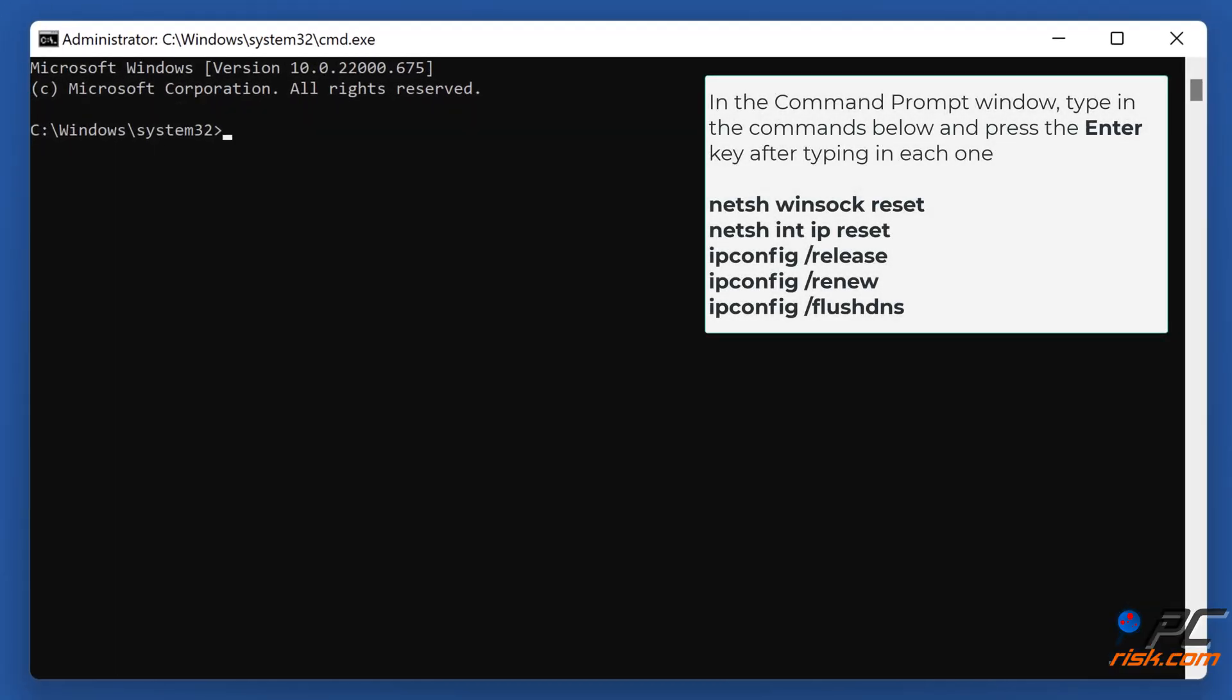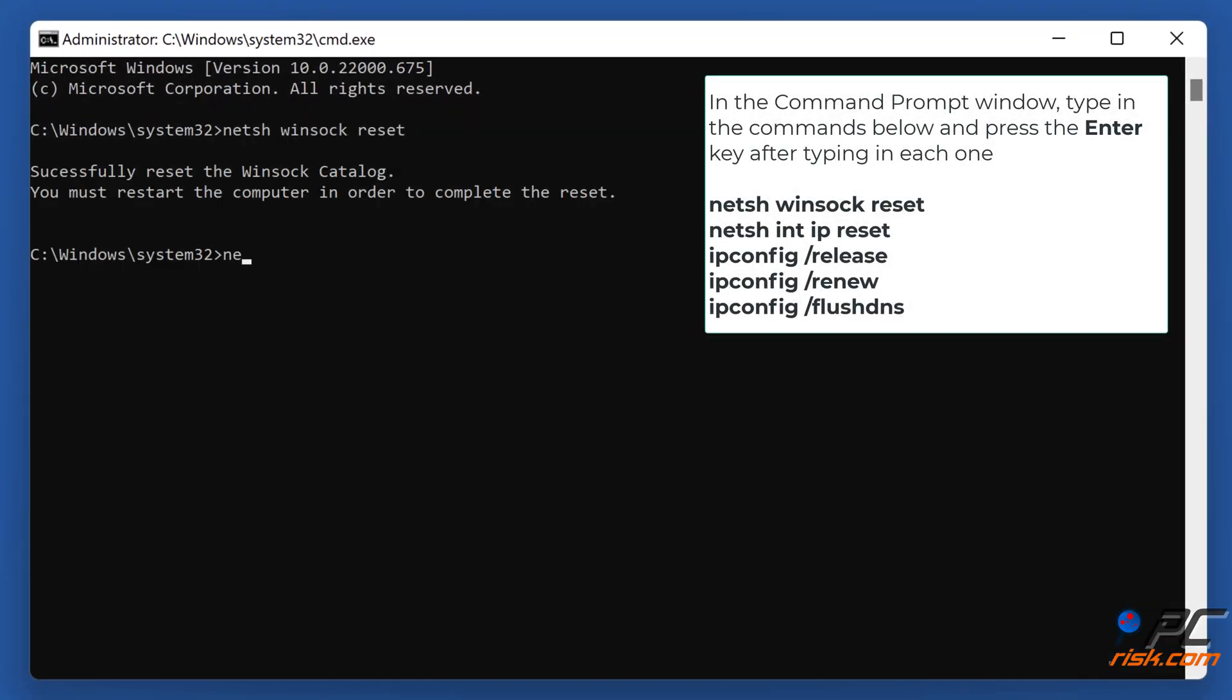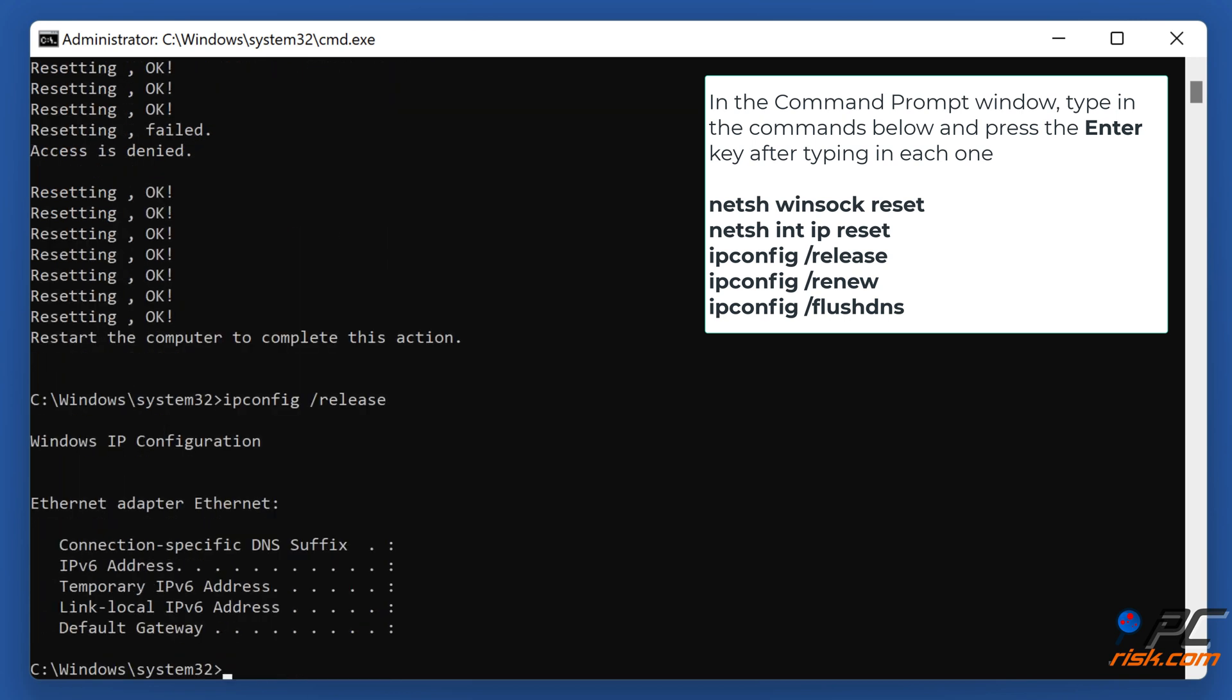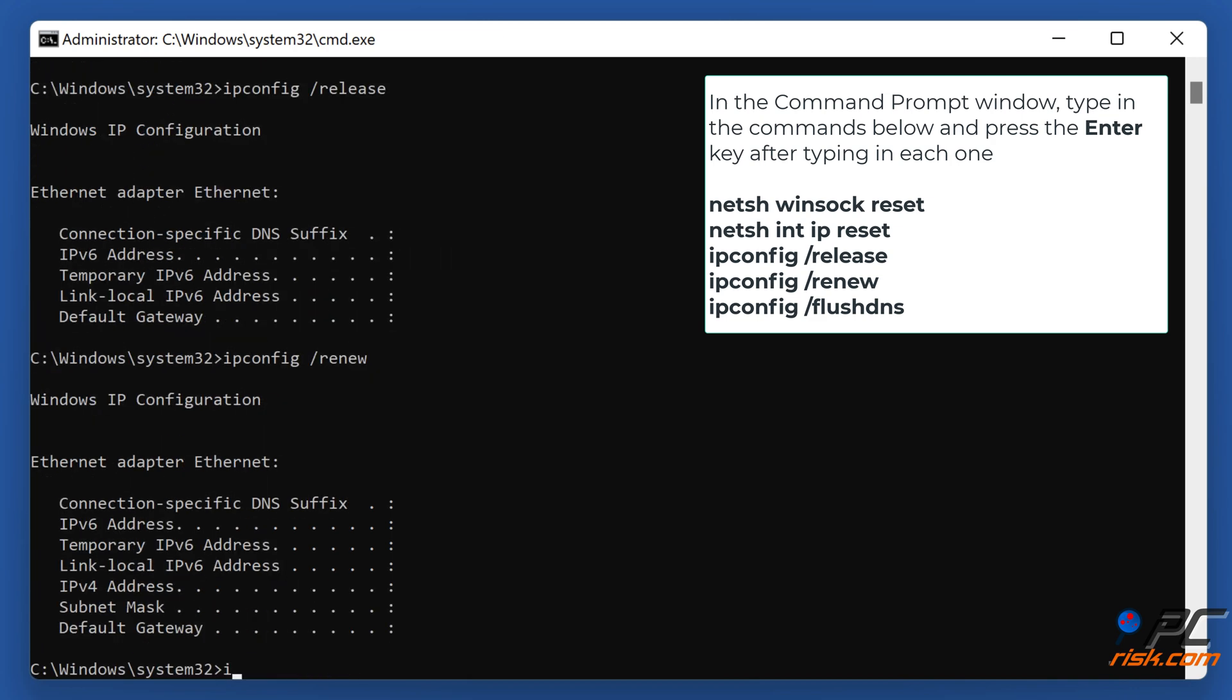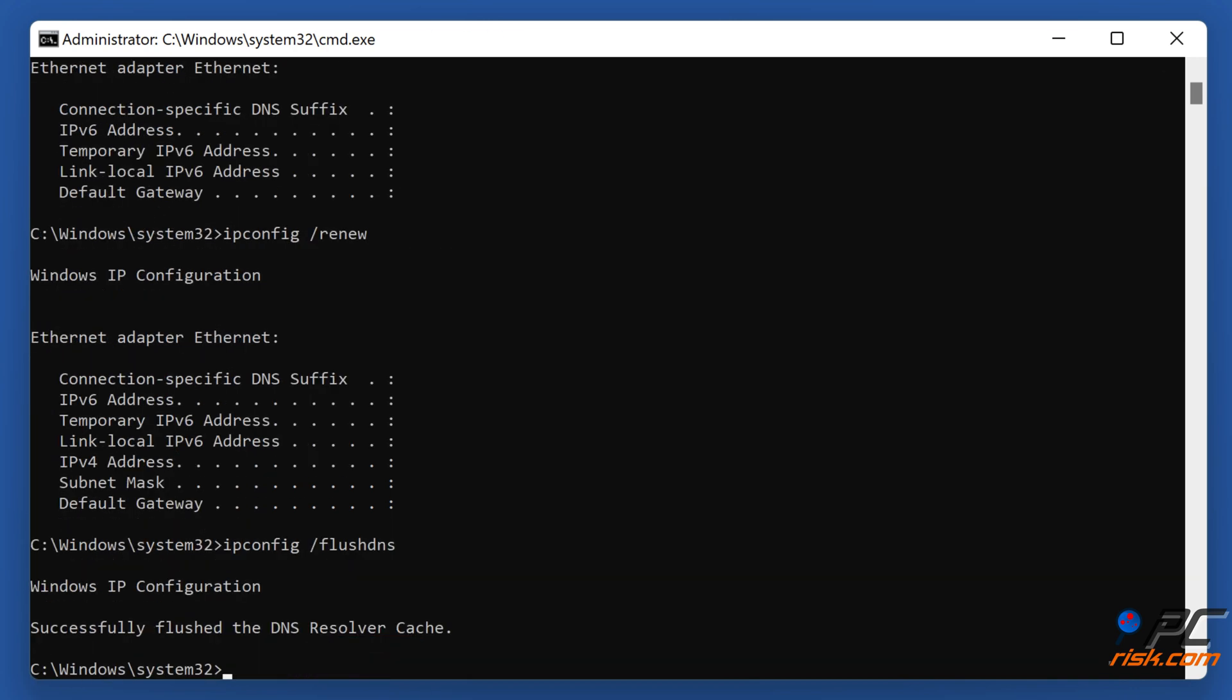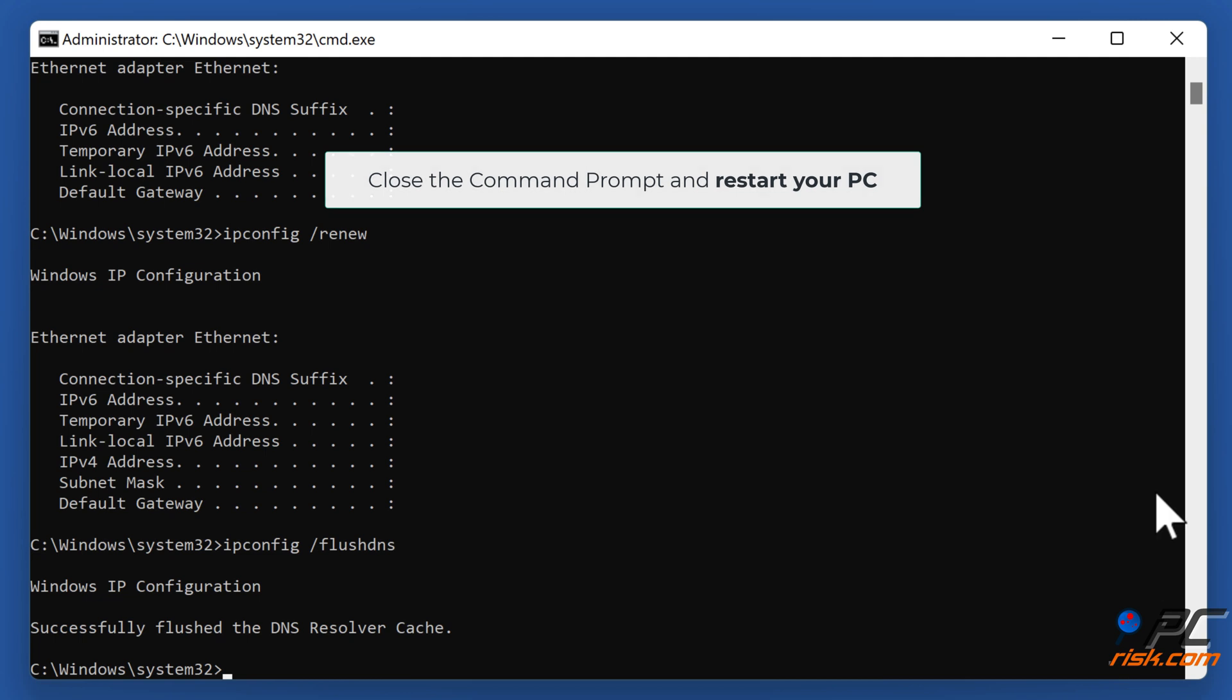In the Command Prompt window, type in the commands shown on the screen and press the Enter key after typing in each one. Close the Command Prompt and restart your PC.